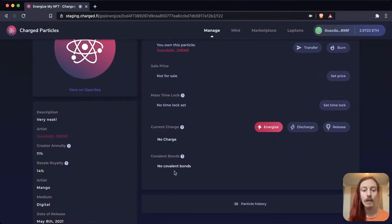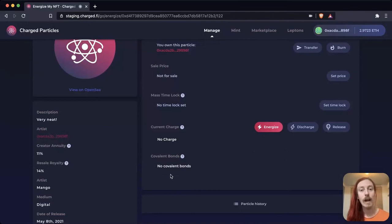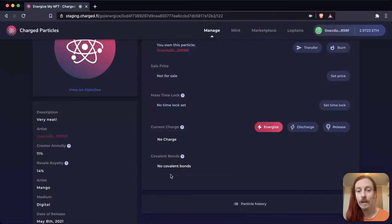Now here we'll see any tokens that are loaded inside, which there are none. And here in covalent bonds we'll see if there are any other NFTs listed inside.